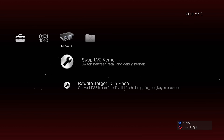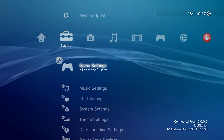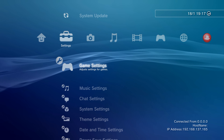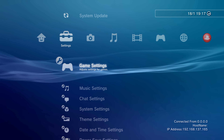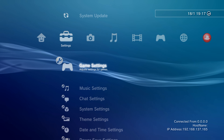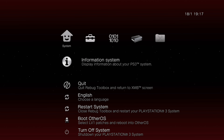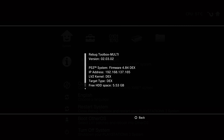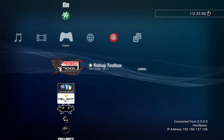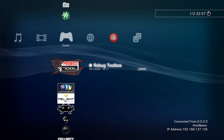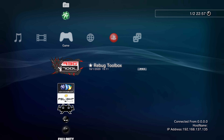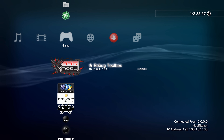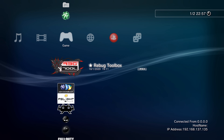Go ahead and say yes to the automatic switch. Then go up to Swap LV2 Kernel and it'll say it successfully changed to DEX/Debug. That's going to do another reboot. When you log back in, you'll notice a display in the bottom right showing Connected From, Host Name, and your IP address — handy so you don't have to go into System Information to find it. You can verify in Rebug Toolbox under System Information — LV2 Kernel is now DEX and Target Type is now DEX.